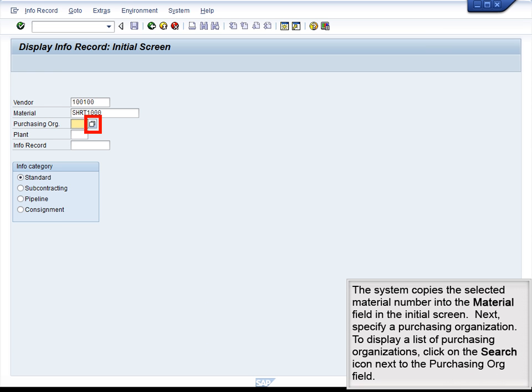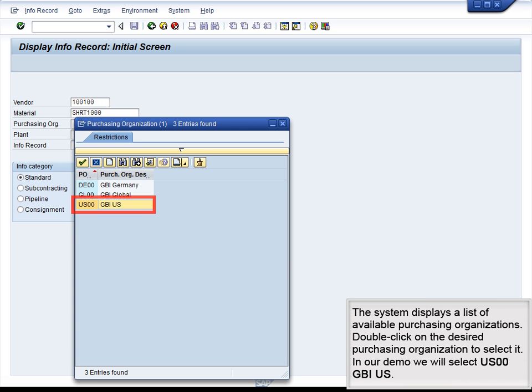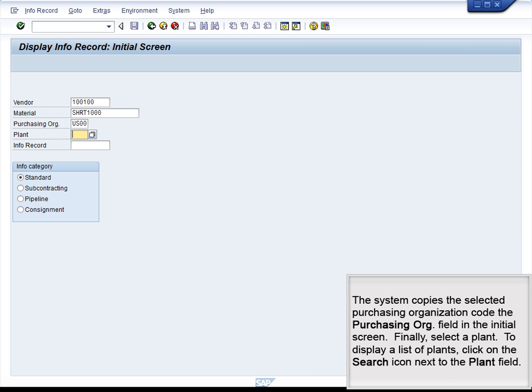The system copies the selected material number into the Material field in the initial screen. Next, specify a purchasing organization. To display a list of purchasing organizations, click on the Search icon next to the Purchasing Org field. The system displays a list of available purchasing organizations. Double-click on the desired purchasing organization to select it; in our demo, we will select US00. The system copies the selected purchasing organization code into the Purchasing Org field.